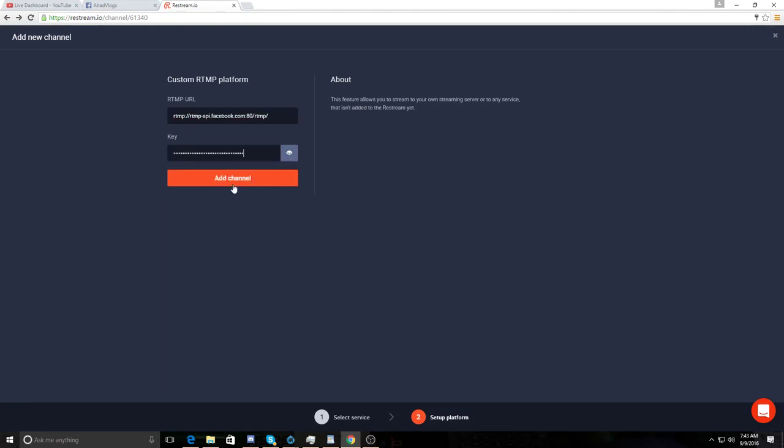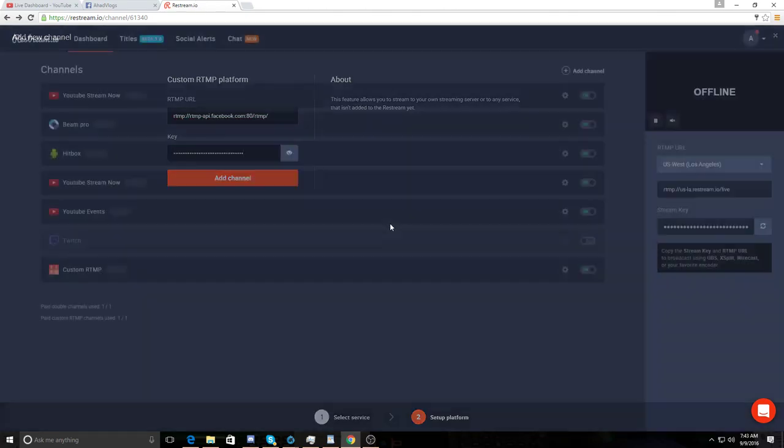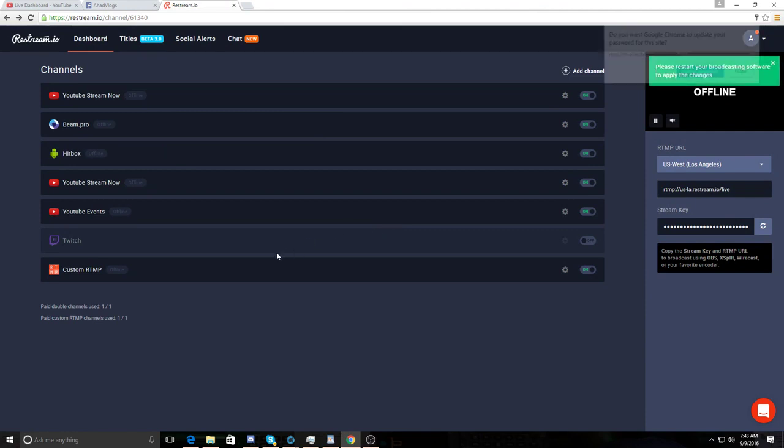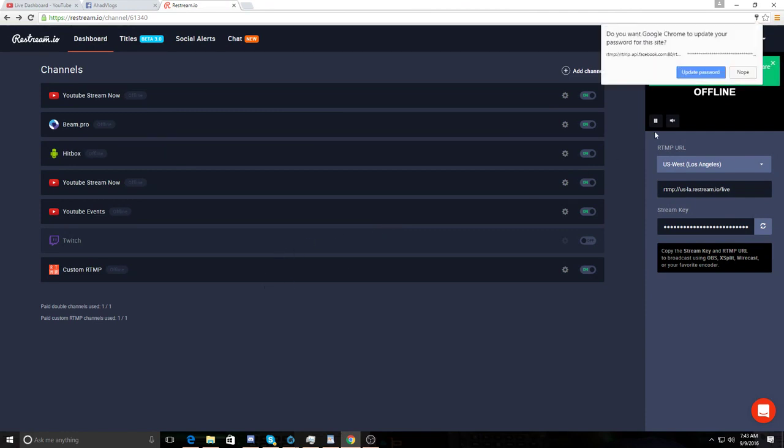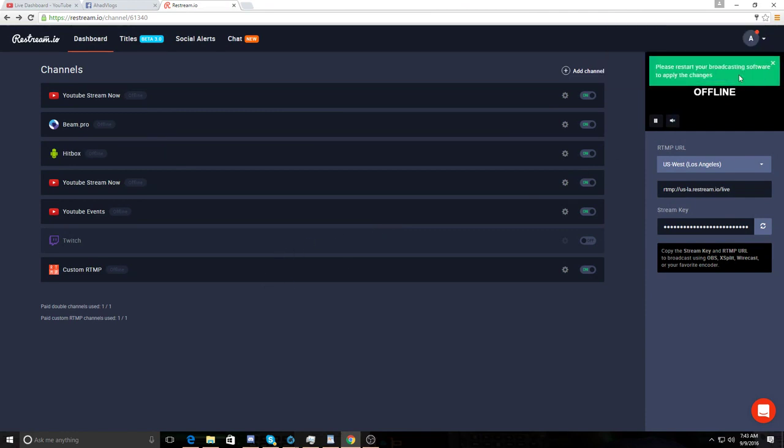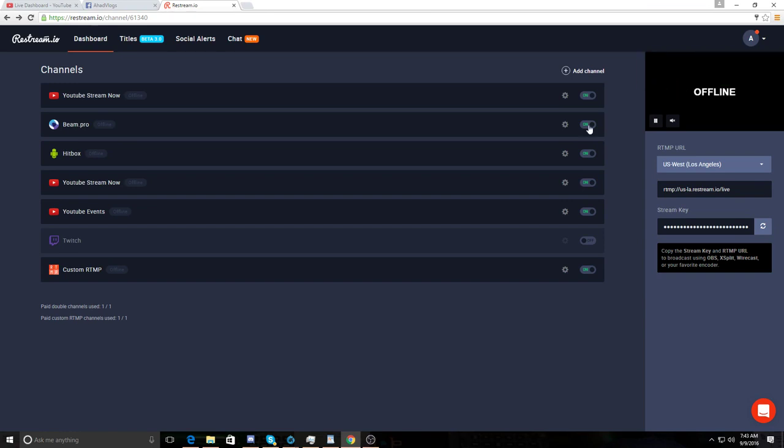All you got to do is hit add channel. Bam. That's it.